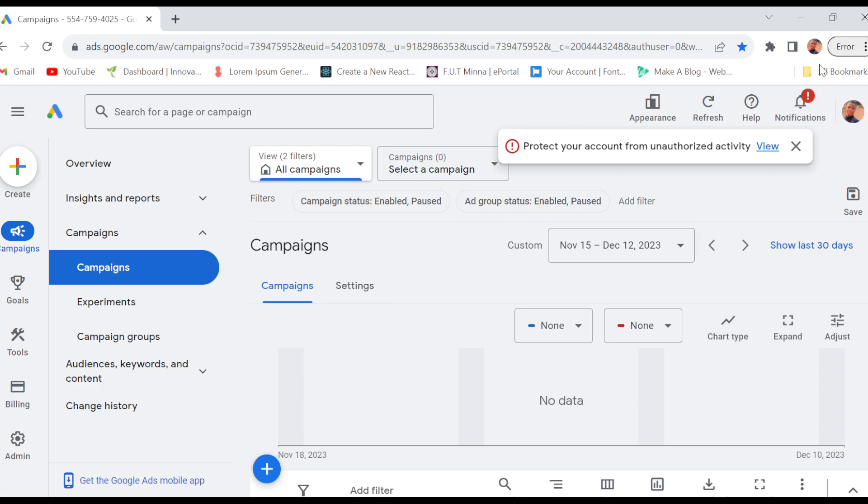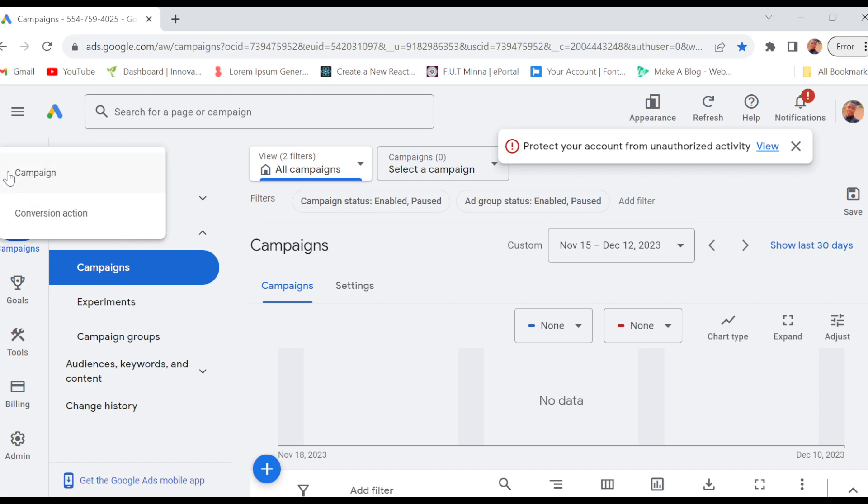This will be your own page. Once you're on this page, the next thing for you to do is move to the left side of the screen where you see the plus icon displaying 'Create'. Just click on it. Once you click on it, you will be asked what you want to create. Then select 'Campaign'.